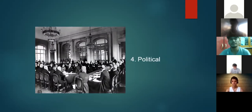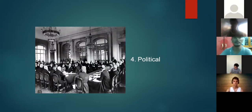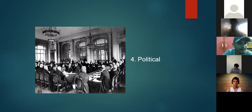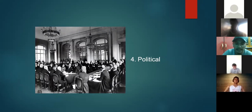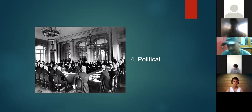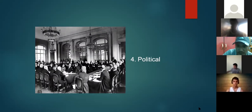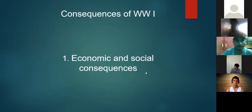Political consequences are also important — the political scenarios of many countries totally changed after World War One. The period from 1920 to 1930 became the background for World War Two, so understanding what kind of political scenario emerged after 1918 is essential.